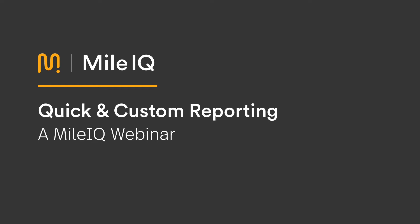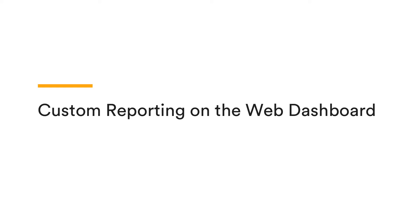Thank you so much, Ben, for giving us an overview of how to generate reports on the MileIQ web dashboard. Now, we're going to dive deeper into MileIQ reports by using a number of different criteria to create truly customized reports from the drives view.